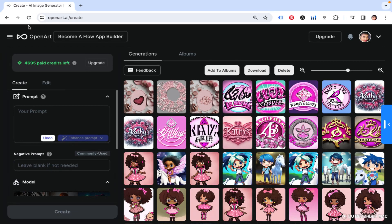Today I'm going to show you a simple prompt to make your own logos. Let's get started.